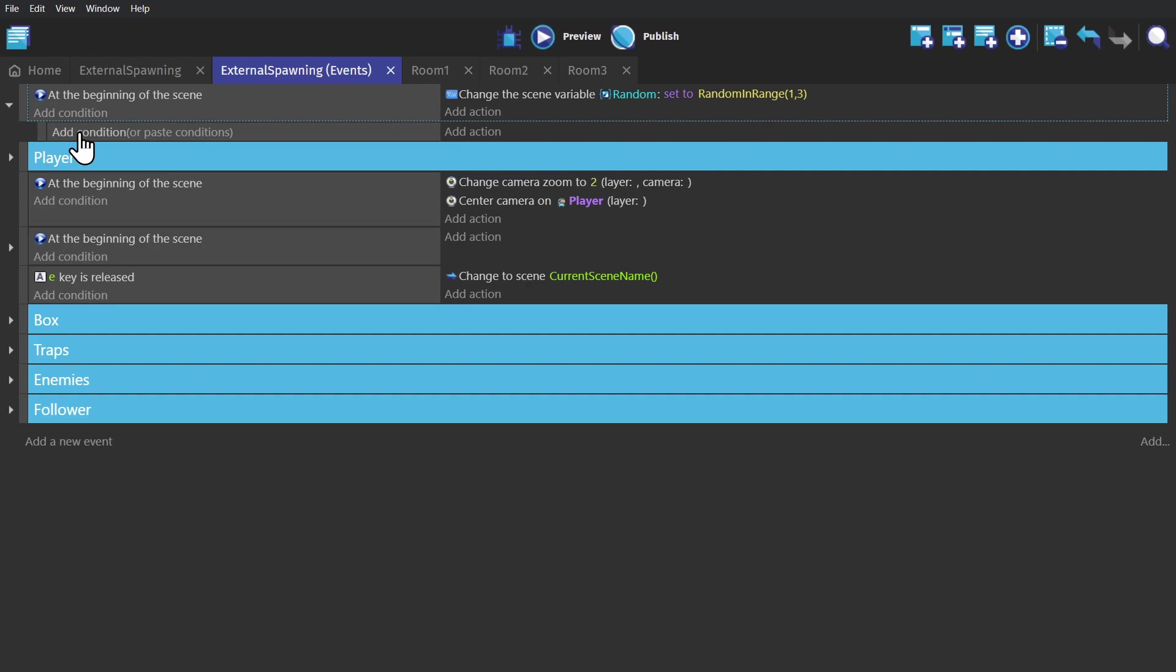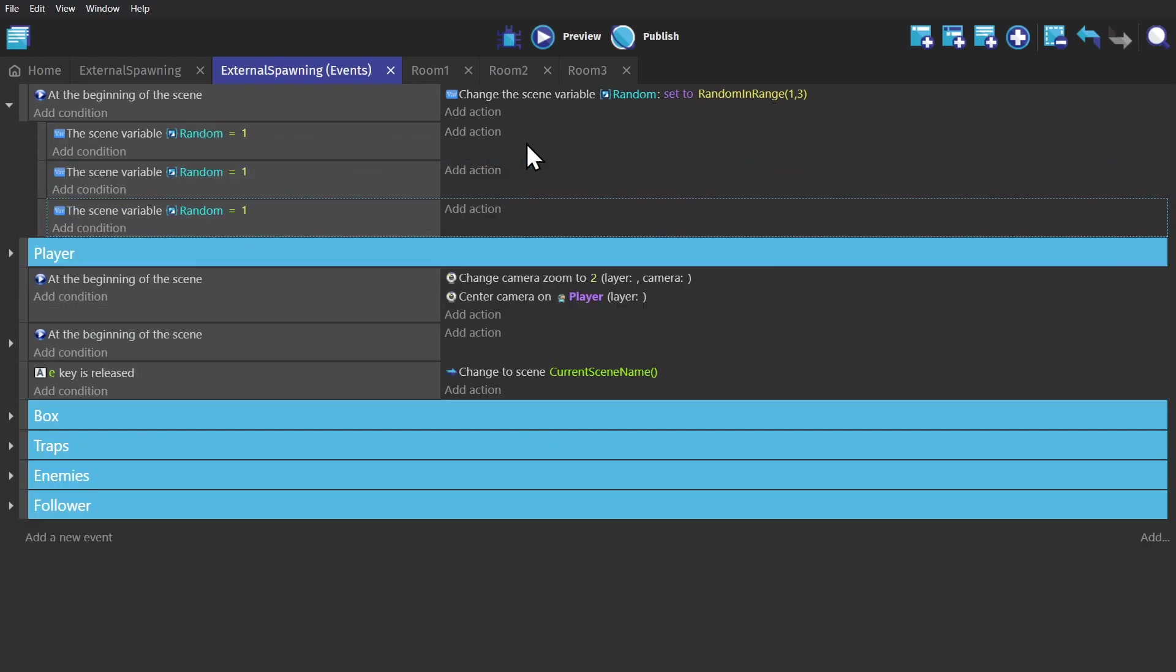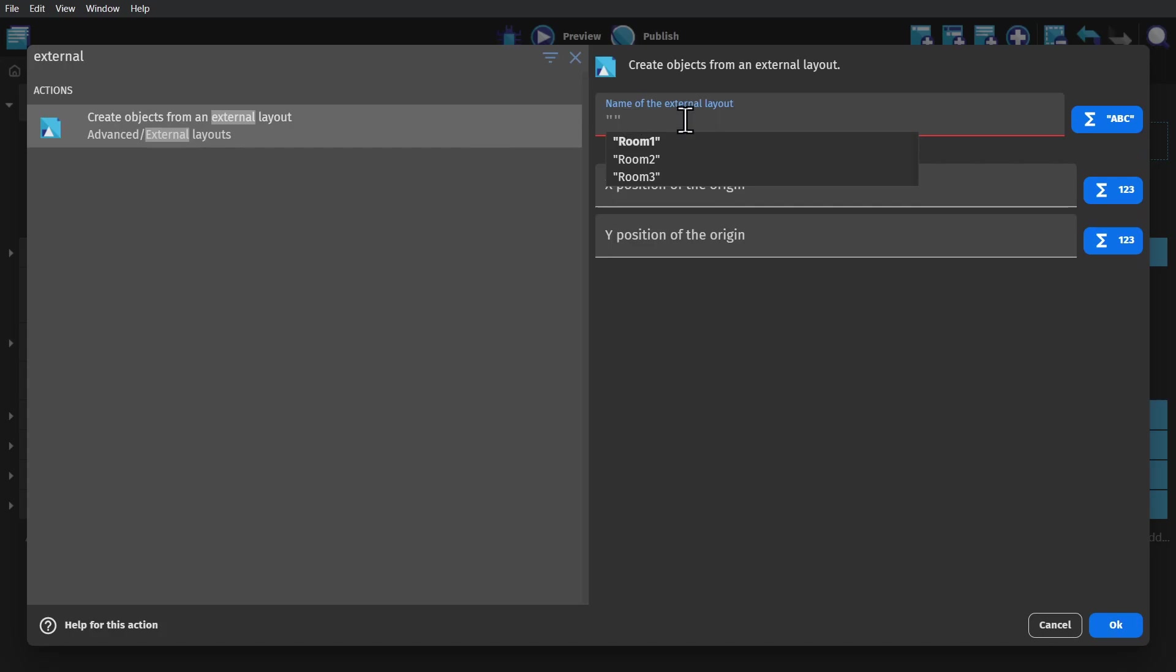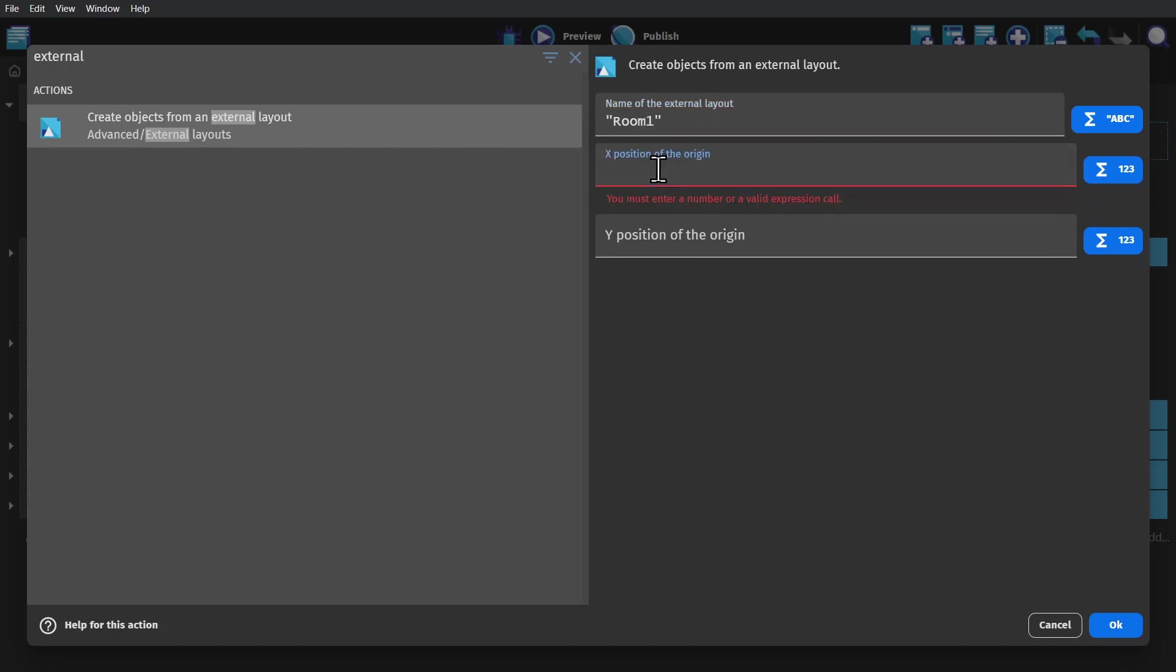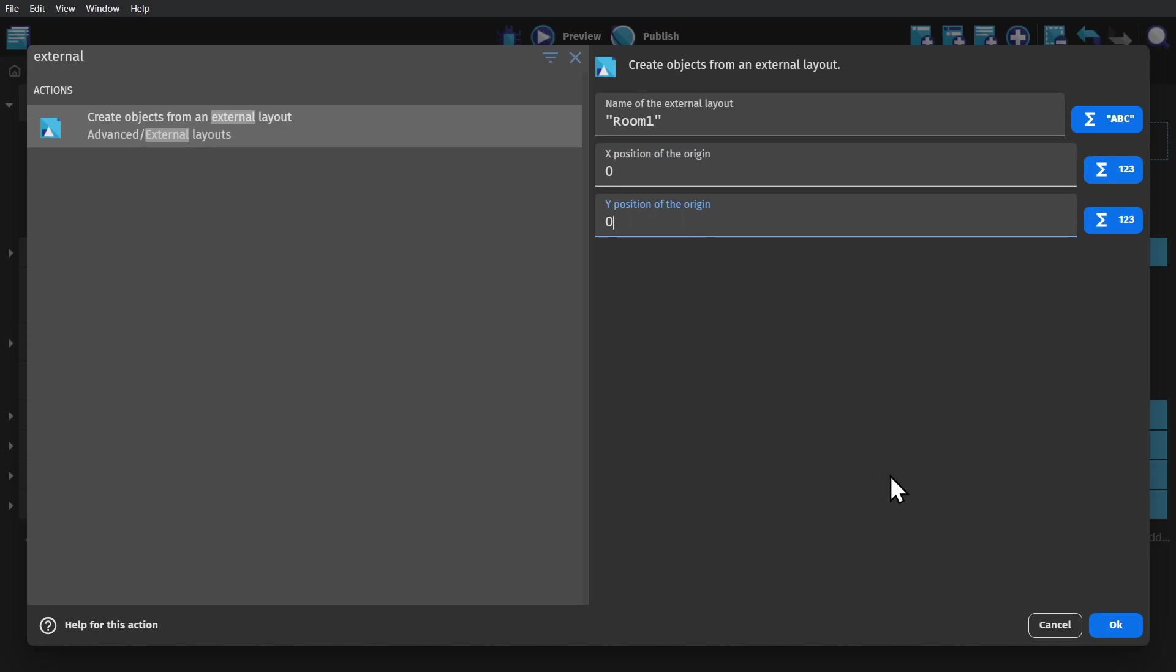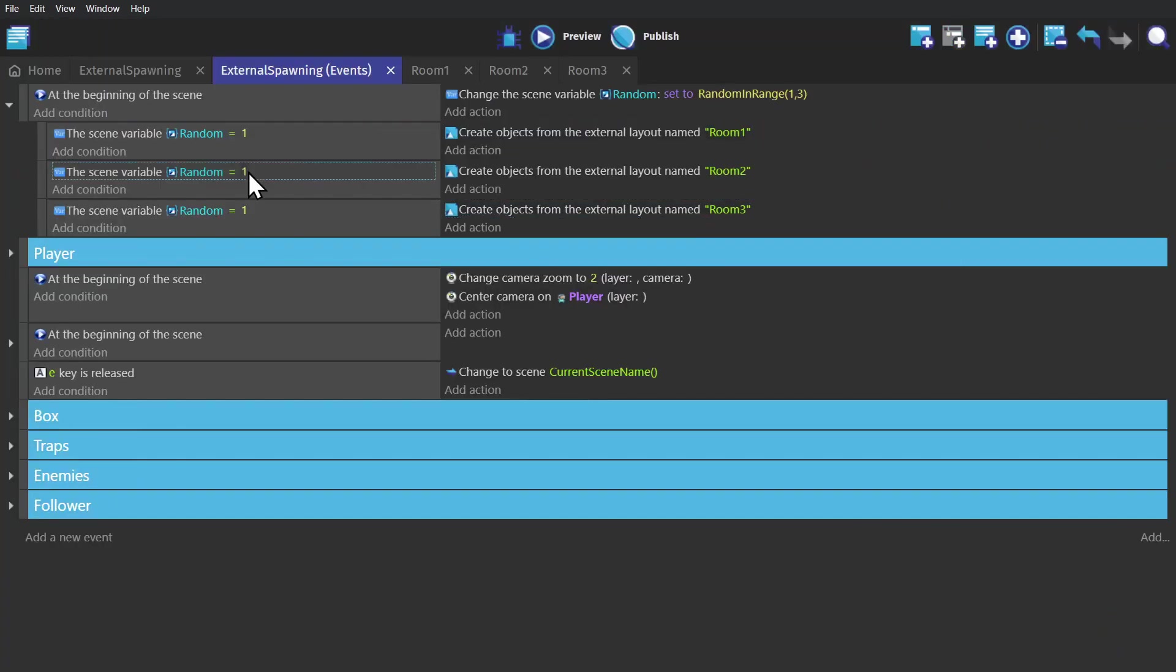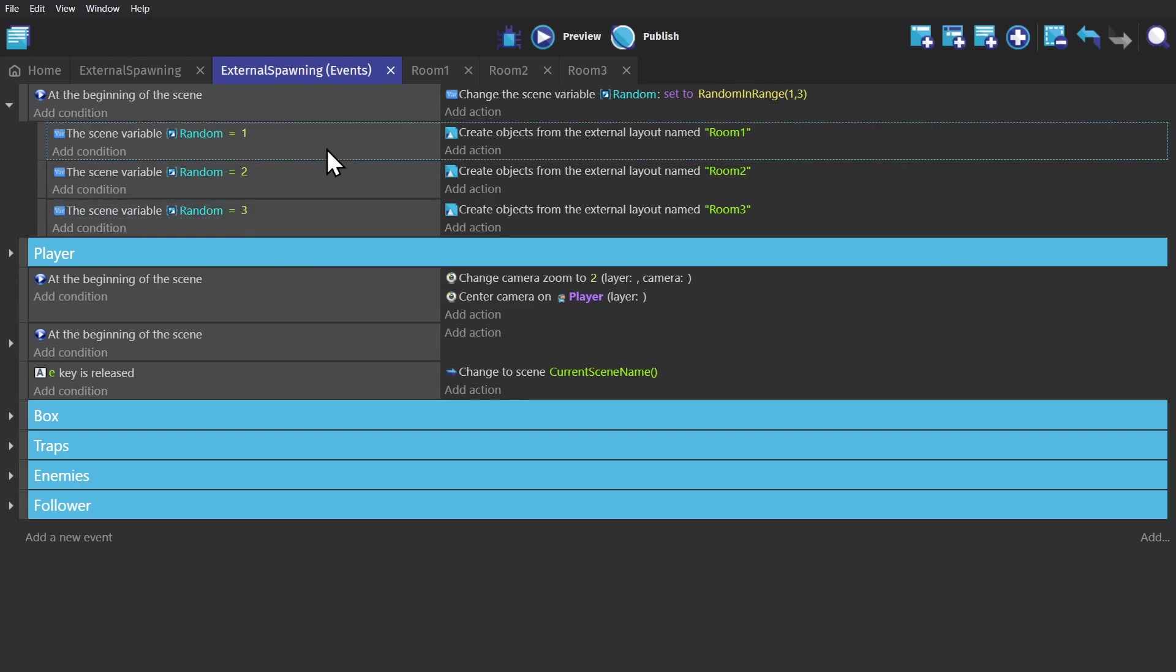So if the scene variable is equal to one, we'll use the action create objects from an external layout. Select the layout and then set them both to zero because our current scene is empty. And then we set it up so that if the randomizing variable is two, it spawns room number two. And if it's three, it'll spawn our external layout room number three.